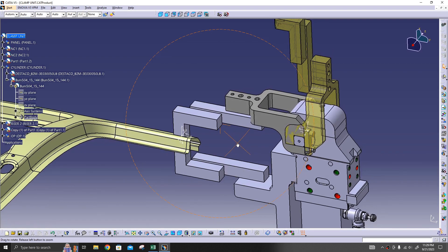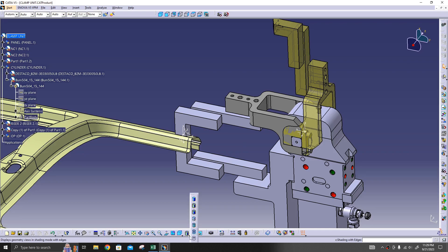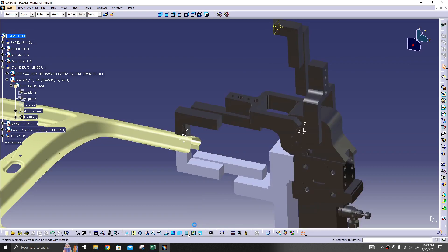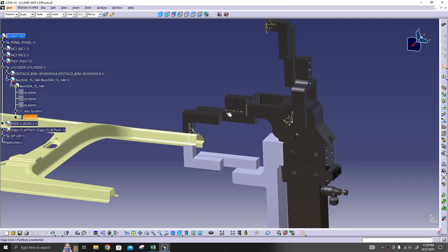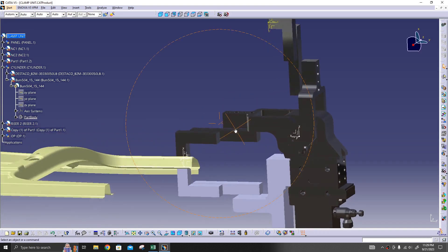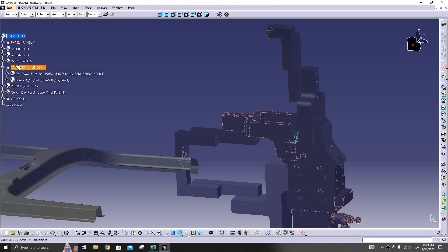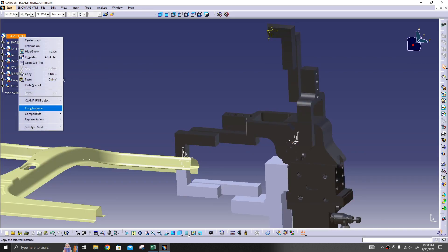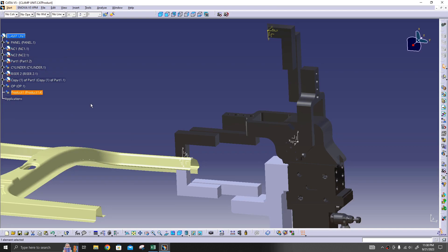Now, how to check whether you have applied material or not? Just go here, select this one. As you can see, these three you have applied the material for. What I'll do is I'll create one component, put all these three in this one.